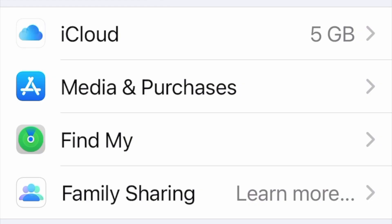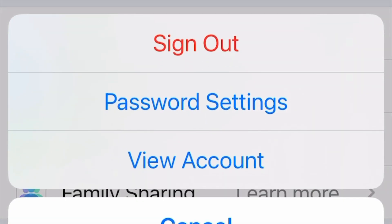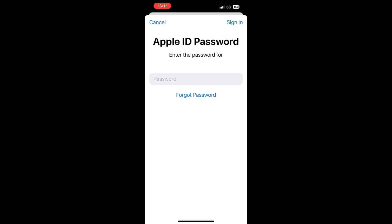Now here, you should choose Media and Purchases, click View Account, and now you need to enter your Apple ID password.